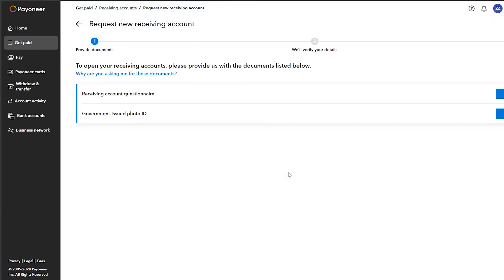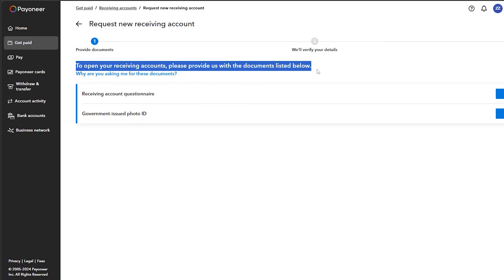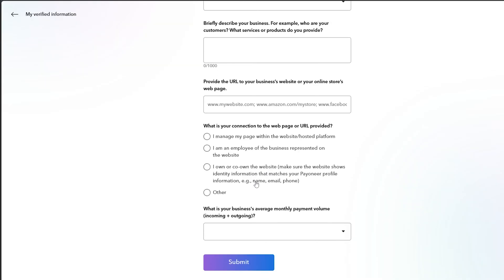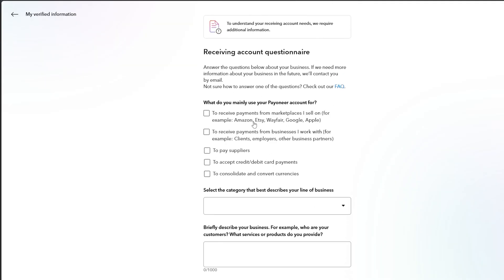Then they will give you account details that you can simply use in order to send yourself money to Payoneer from any account of yours. Now you should provide some documents, so click on submit for example.